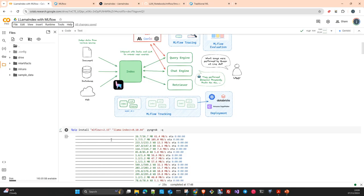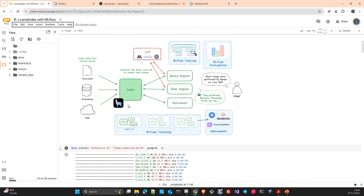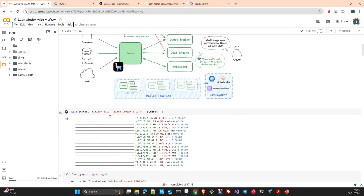MLflow relies on the configuration of the server where you are logging the model. Depending on the configuration, it will take what is necessary — the Python libraries, Python version, and library setup — and create a conda.yaml file and a Python environment requirements file. To get started, we essentially just need to install three libraries: MLflow, the MLflow LlamaIndex integration, and here we install the core.